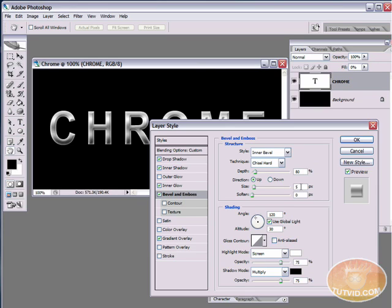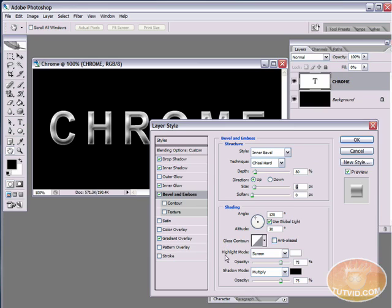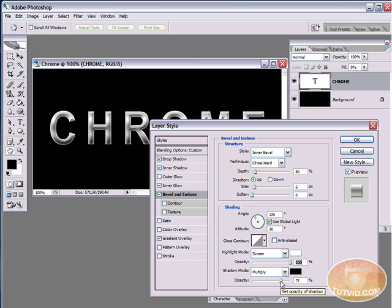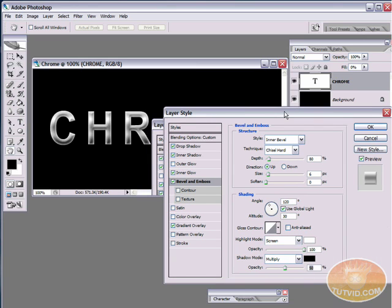And we're going to set the size to 5 pixels. Let's see, we'll do about 6 pixels. I just increased it by 1 there. And we're going to up, down here at the bottom in the shading area, we're going to up the highlight mode. Okay, the opacity for the highlights. We're not going to change the highlight mode. We're going to up the highlight opacity to 100%. And we're going to reduce the shadow opacity down to about 50%. Alright.